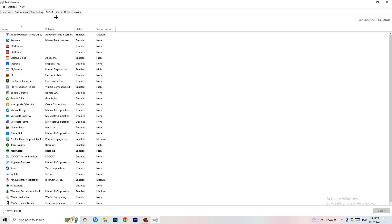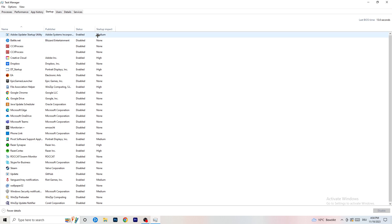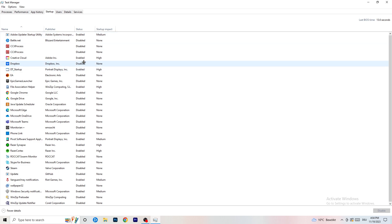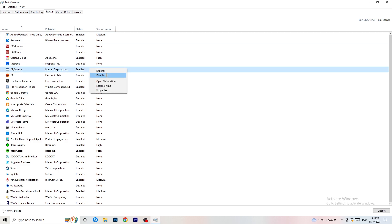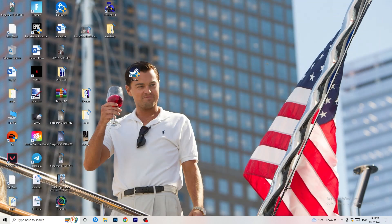Now click on the Startup tab in the top left. A lot of problems start here. If you have too many programs starting when you boot your PC and running in the background without you knowing, it will cause FPS drops on a low-end PC. Go through the list, right click any program you don't want running, and click Disable. Once finished, close Task Manager.